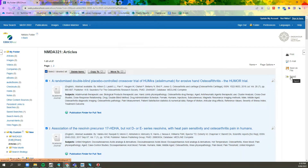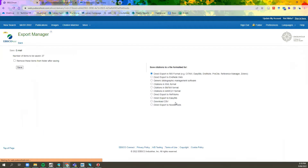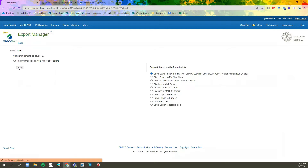Once you have selected the articles that you would like to export, click Export. Ensure that you have the first option selected where you're exporting to a reference manager or Zotero. Click Save.